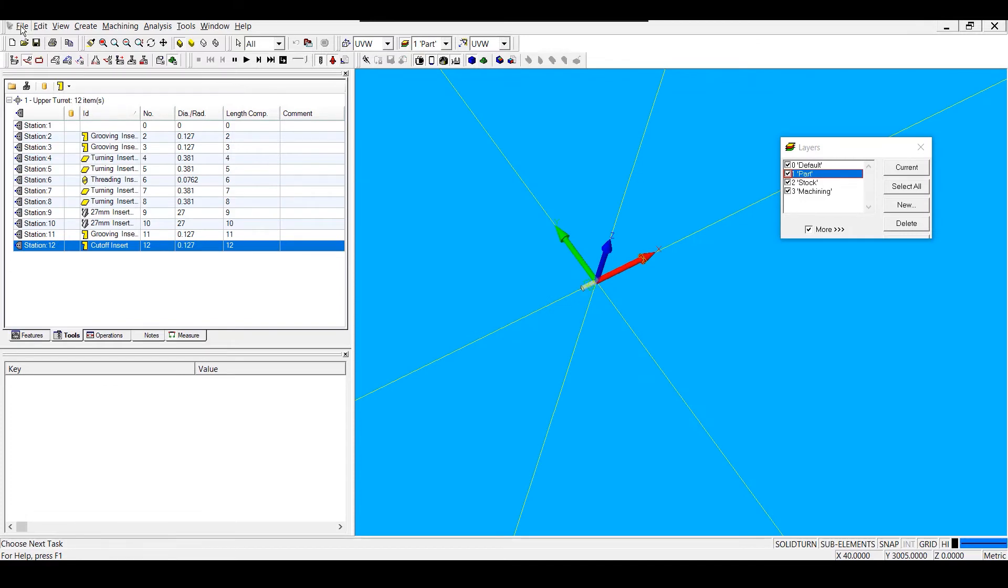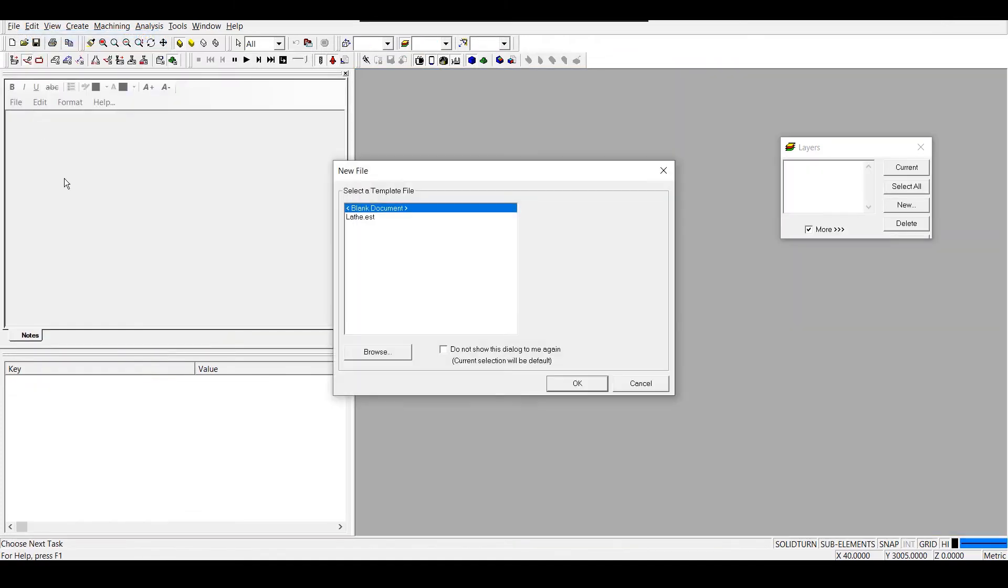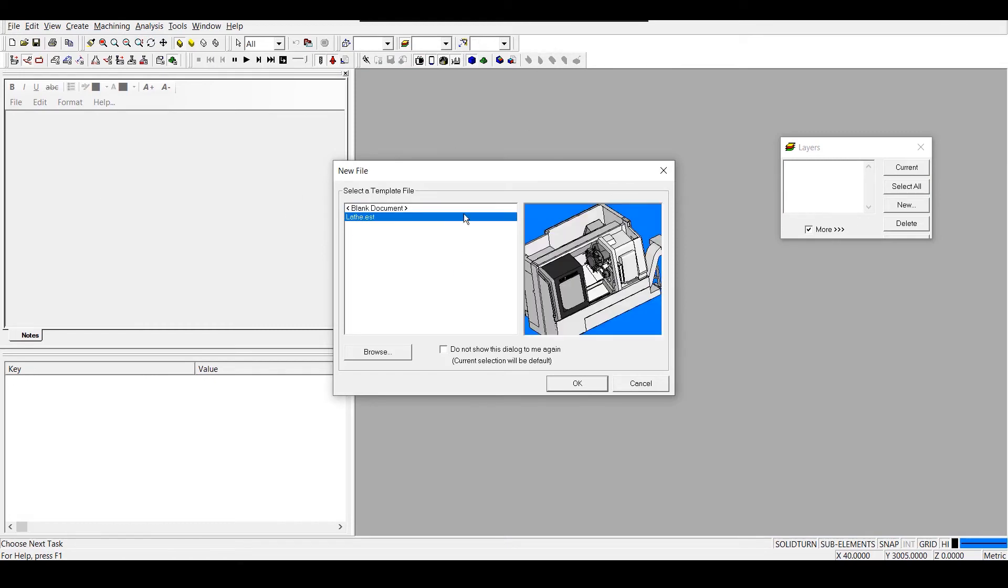So now I'm going to open up my template by going to File, New. When I select my template from this dialog window, I should see the preview here. As long as I've saved it in that designated folder, it will show up in this list.